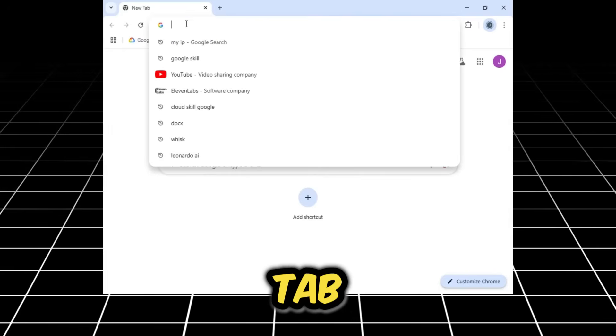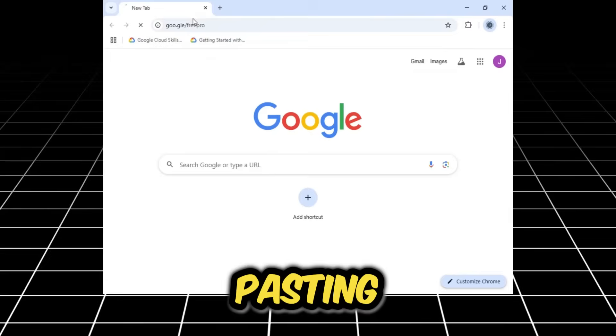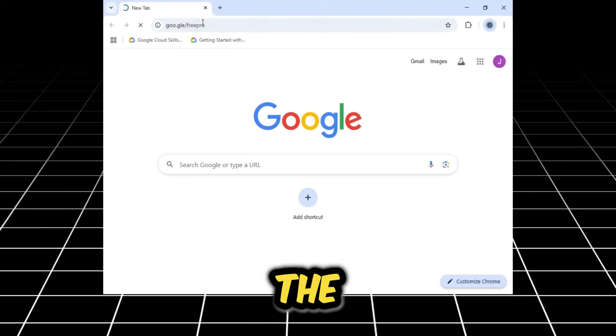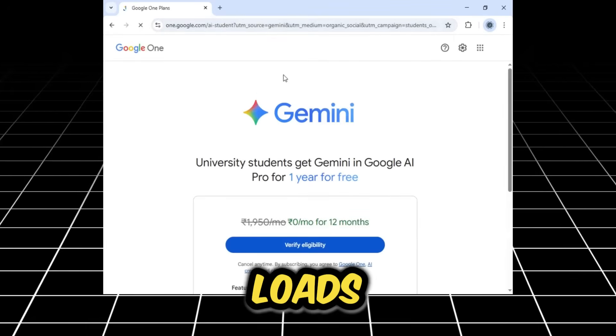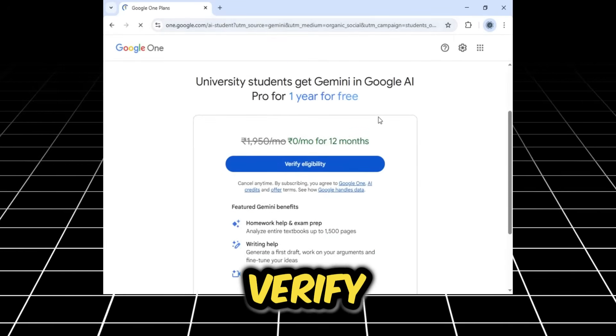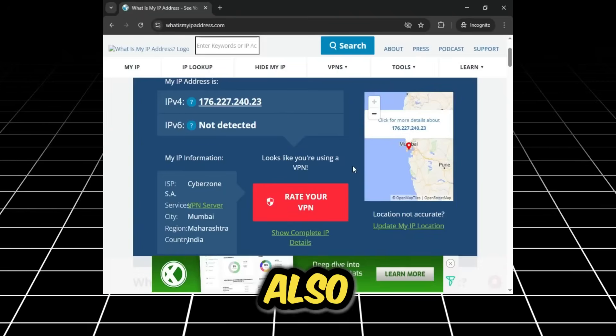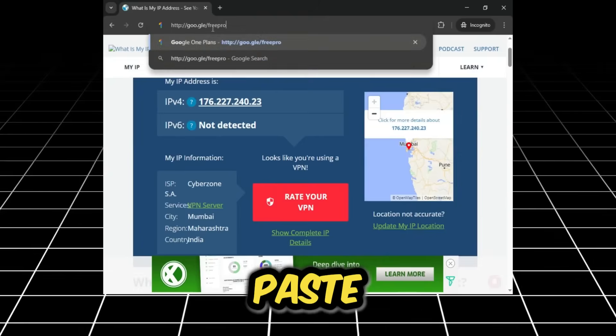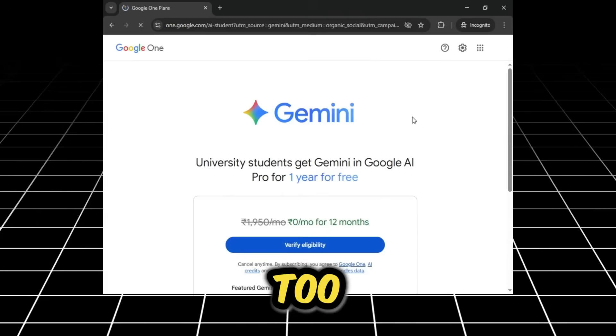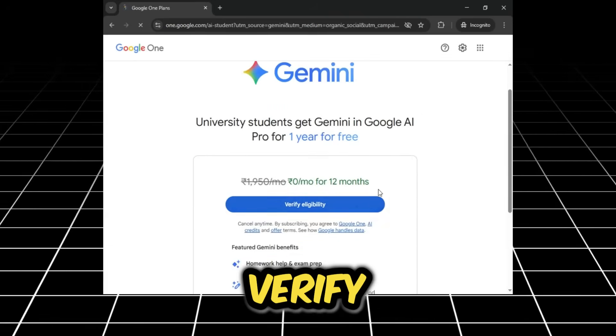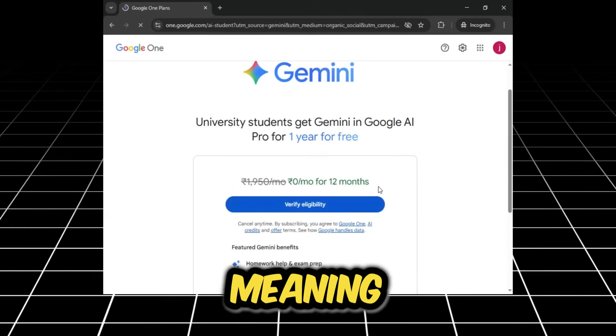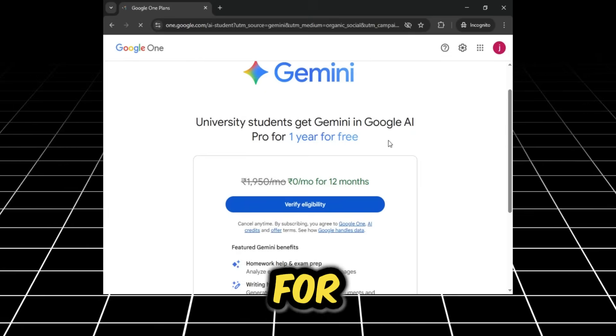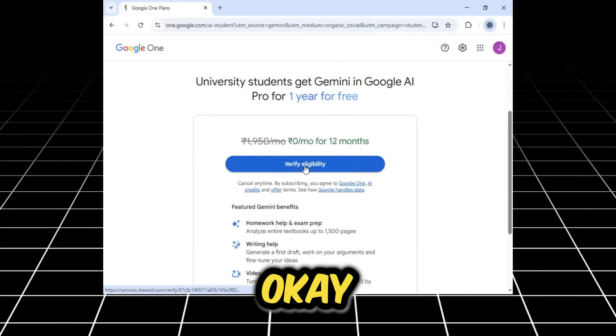All right, to start, let's head over to our computer screen. I've already connected my VPN to a location in India. Now, it's important to note that I'm using two different email accounts for this process. This is my first one, and in the incognito window, you can see my second one. We'll be creating a pro account for both.